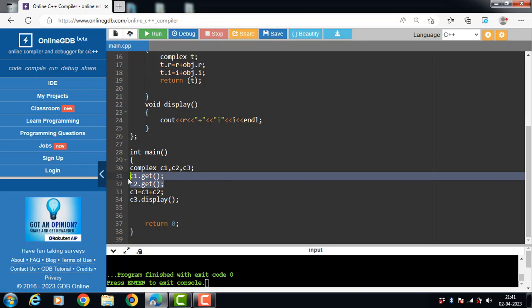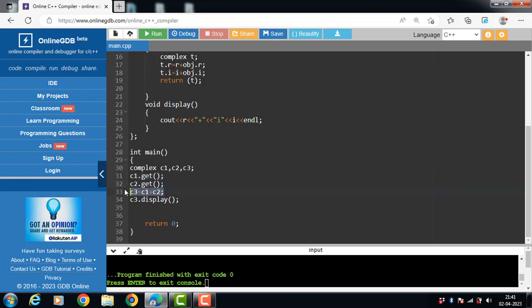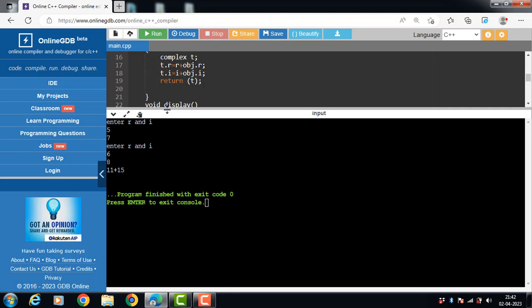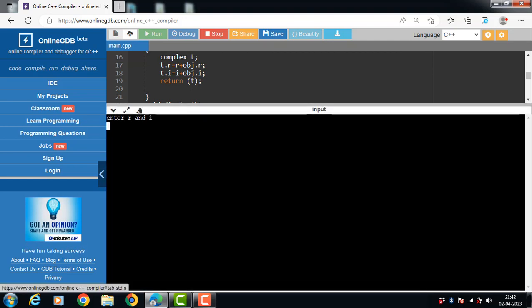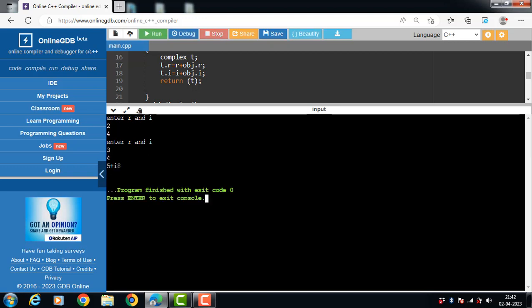We input the values of complex number one and complex number two, add the two objects, and finally call the display function to show the result on screen. Running the code: enter the real part and imaginary part of the first number, then the second number. The result is: real part 2 + 3 = 5, and imaginary part 4 + 4 = 8.